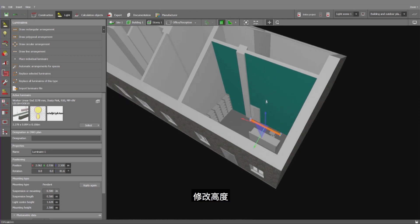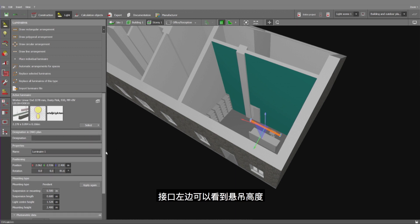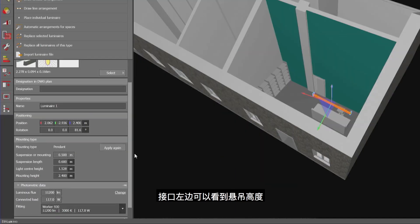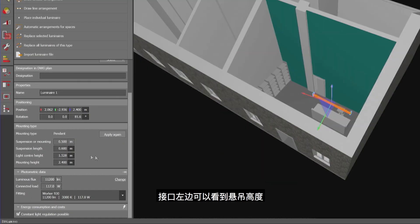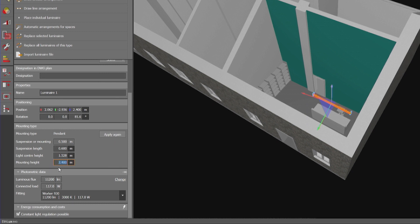Here I can modify the vertical position. On the left side I can see suspension length, light center height relative to the work plane, and the mounting height.